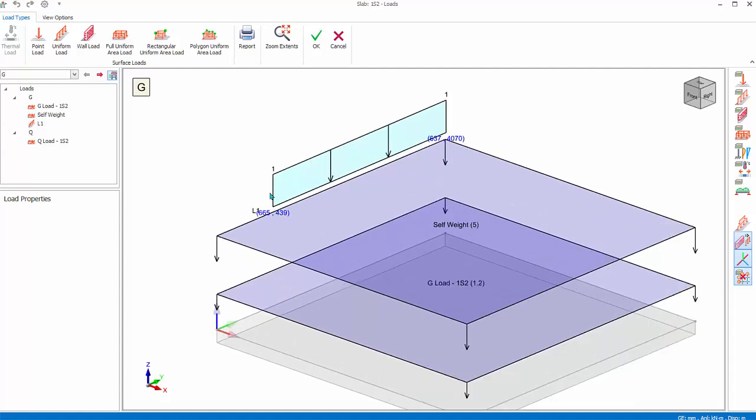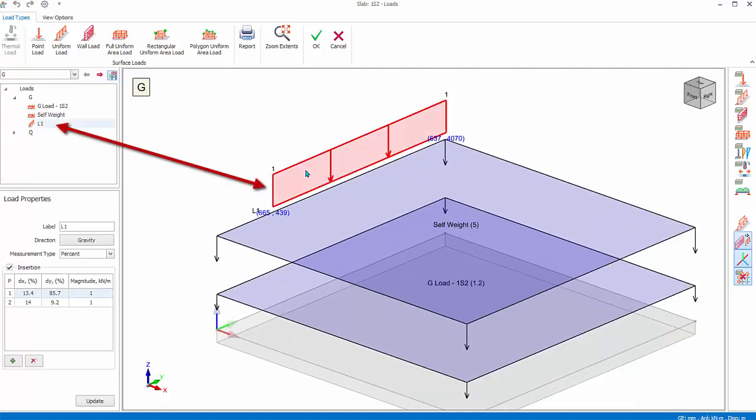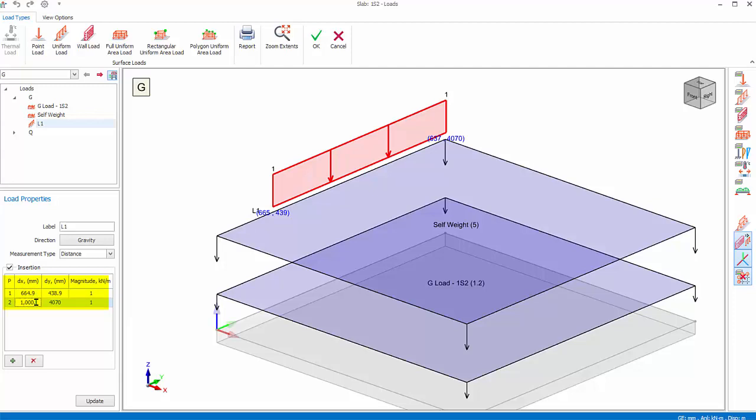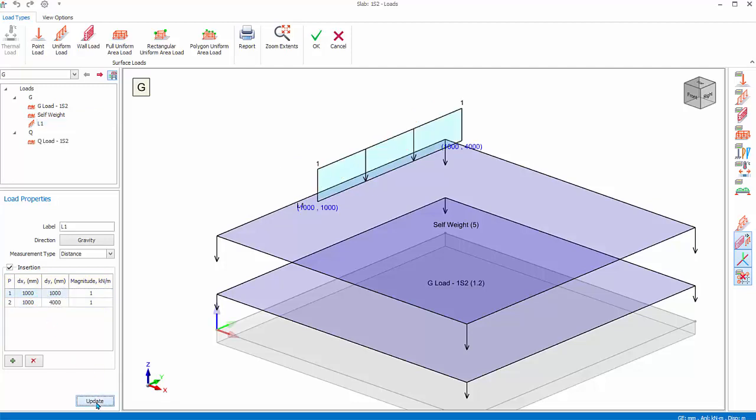Rotate the view a bit by right-click and drag. To edit the load, select the line load name in the load folder or in the 3D diagram. For measure type, choose Distance. The load properties will show the location and magnitude of the load in the table. The DX and DY is with reference to the local axis origin. Change the values as shown: DX1 and 2 equals 1000, DY1 and 2 equals 1000 and 4000. Click Update and the line load will be updated to the new values.